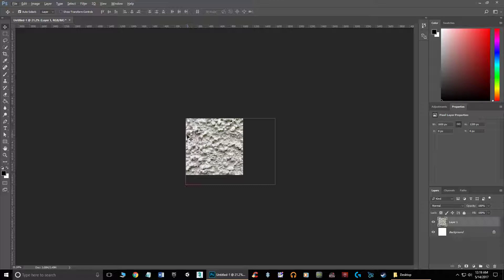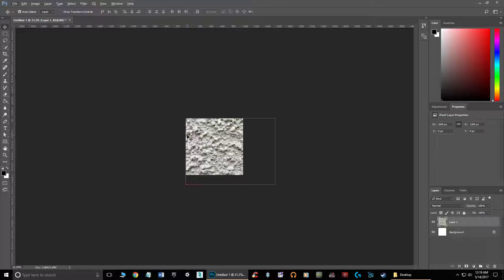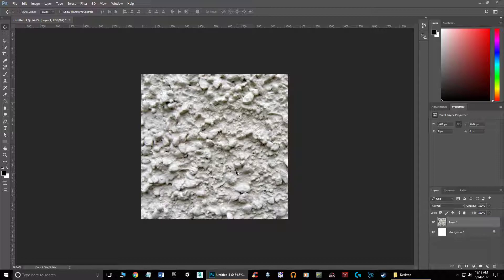I'm going to hit Control-T, and this is all the same stuff that we saw in the last video. Shrink it down, get it to the same size, and then we're going to crop it to make sure that we don't have any of those hidden pixels.